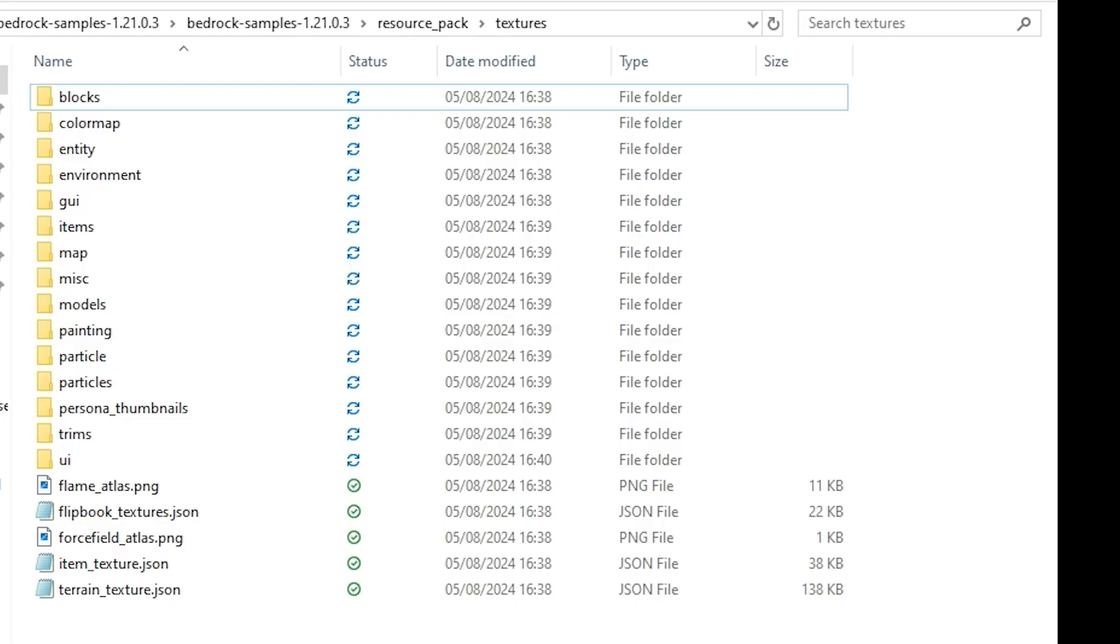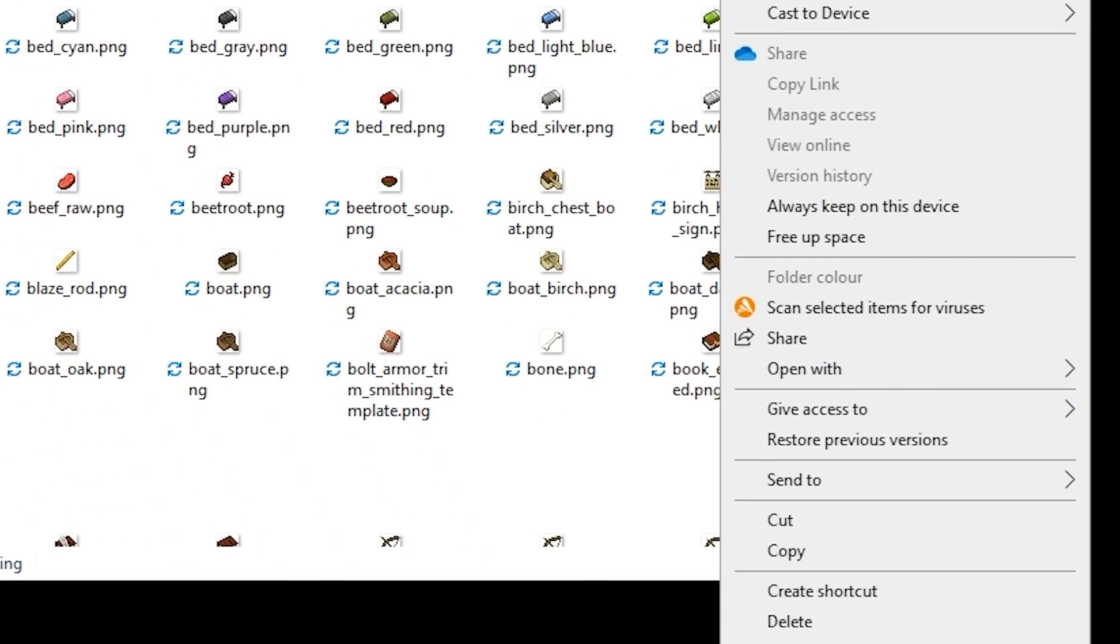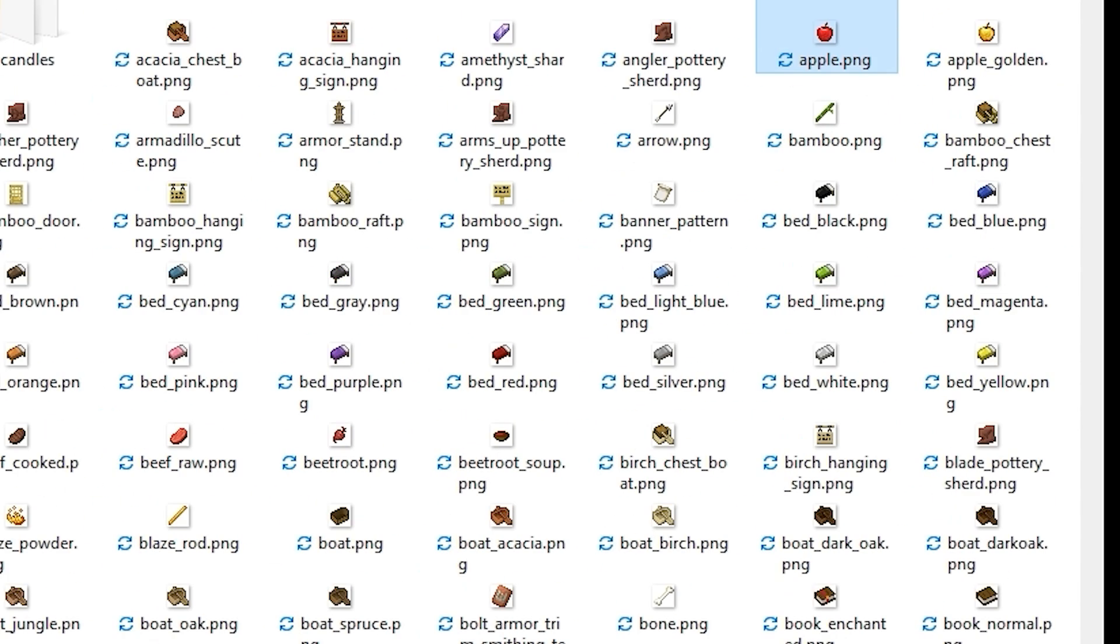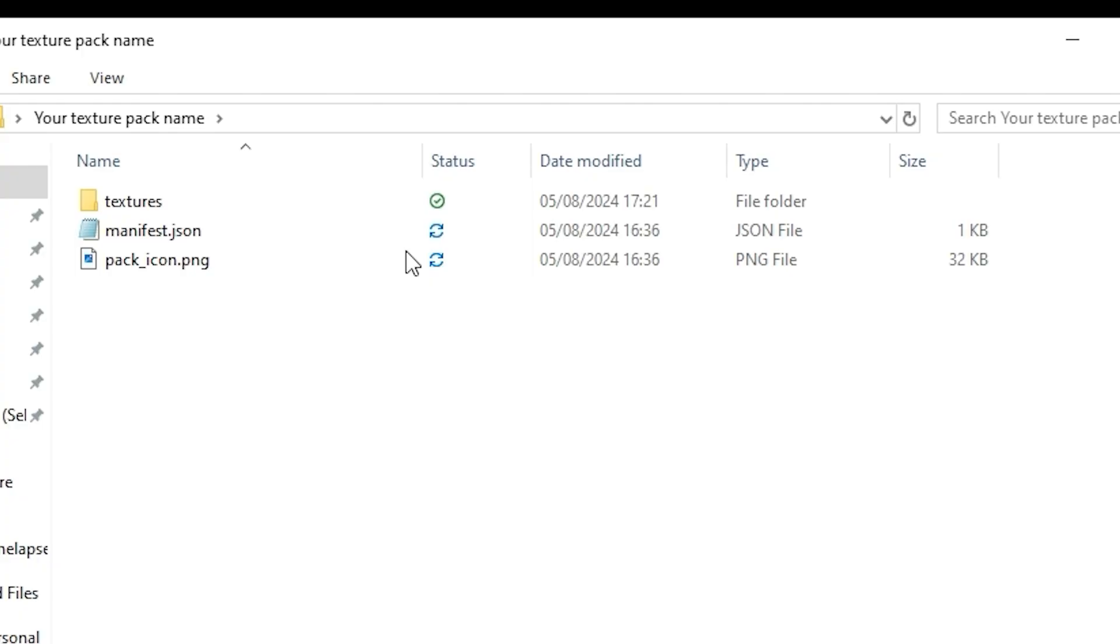Go back to your example pack and press item. Pick any item you want to change the texture of and copy the texture to your own items file.